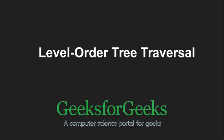Hello friends and welcome to another tutorial on GeeksforGeeks. In this video we are going to understand level order traversing technique in trees.